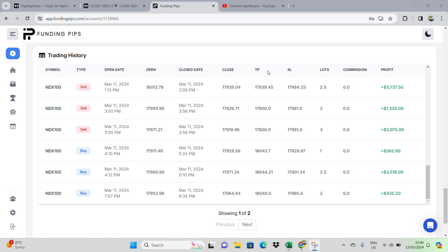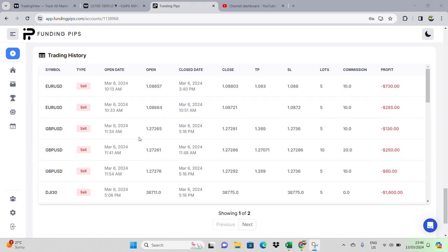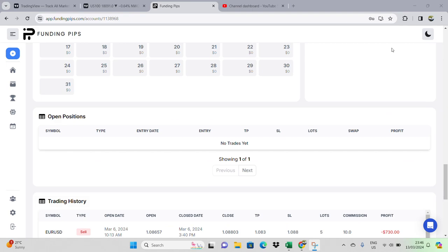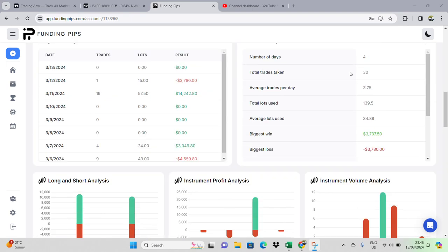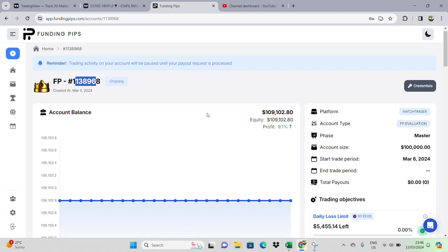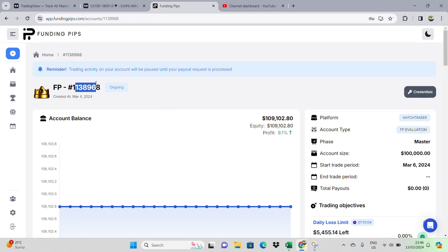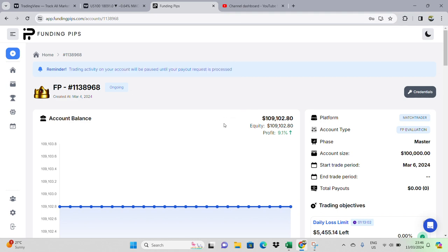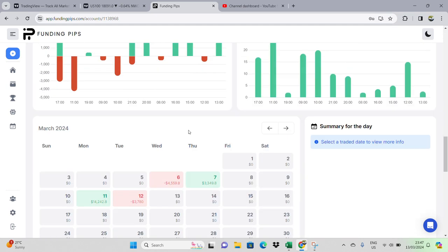Good morning, good afternoon, good night — welcome back to another Schema Scalpel video. Today we're going to continue going over trades I took on this account, as you can see, still the same account.